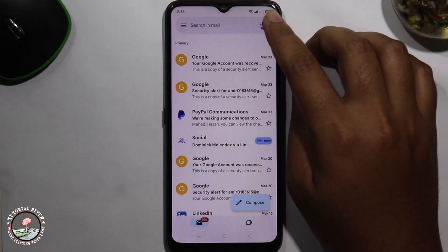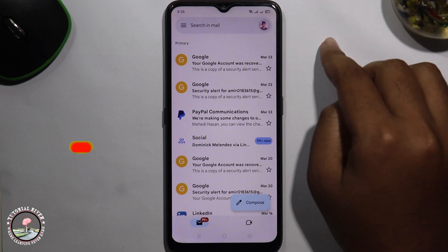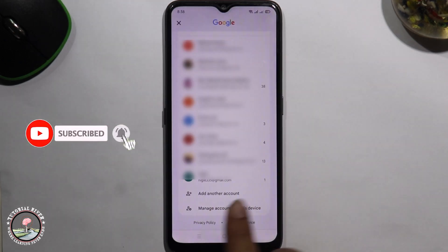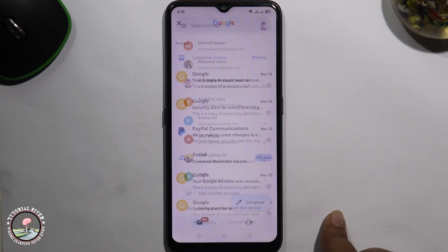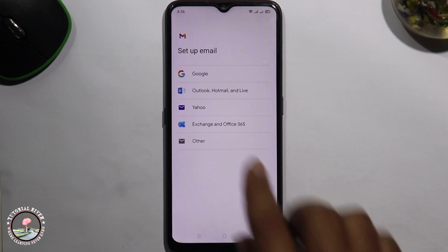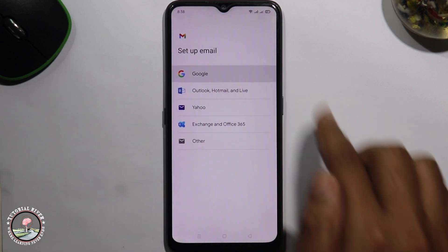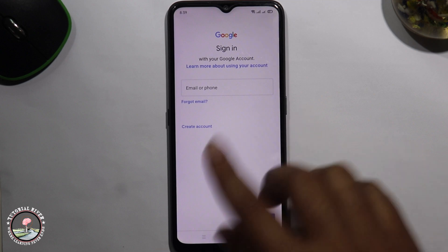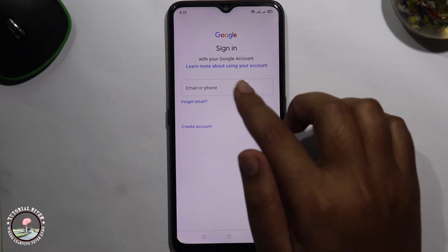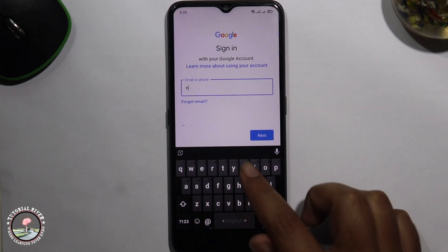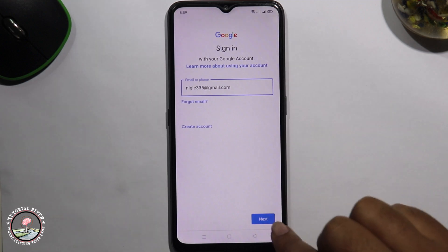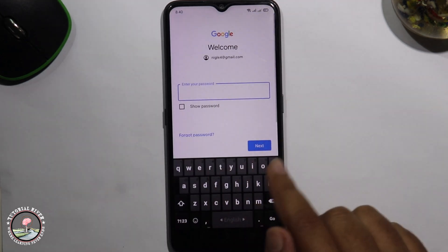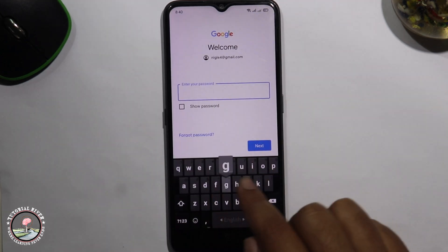Look at the right corner, tap on the profile icon, scroll down, add another account, go to the Google option. Now I'm trying to login to a Gmail account — tap on next, now I'm typing my password.